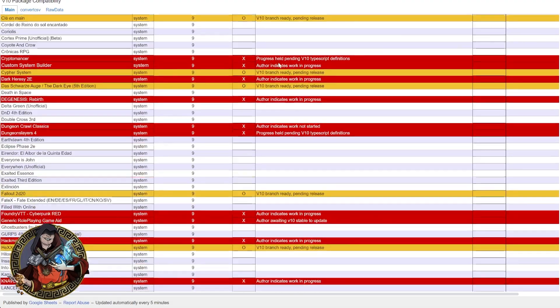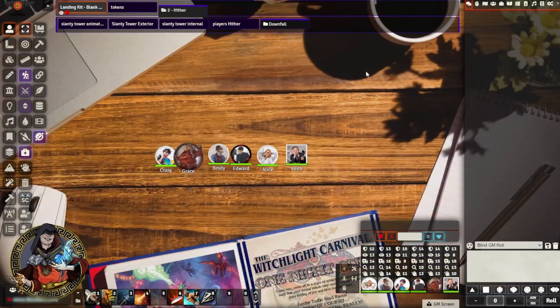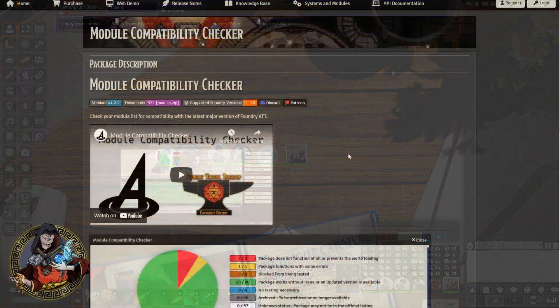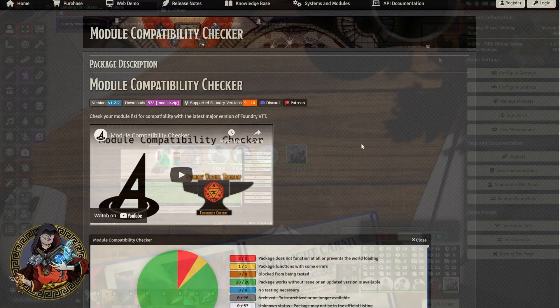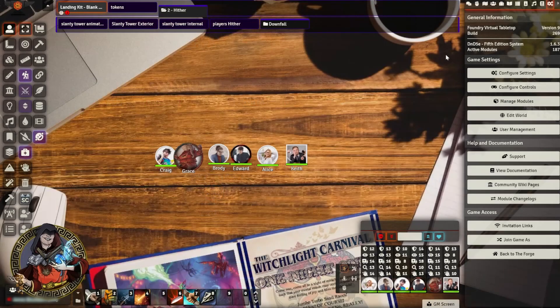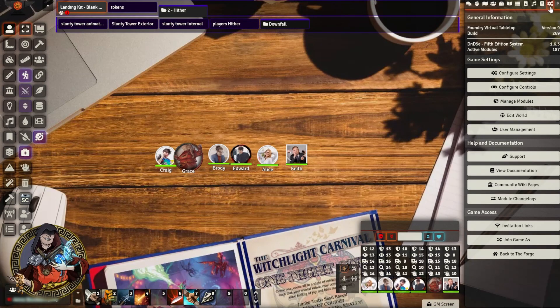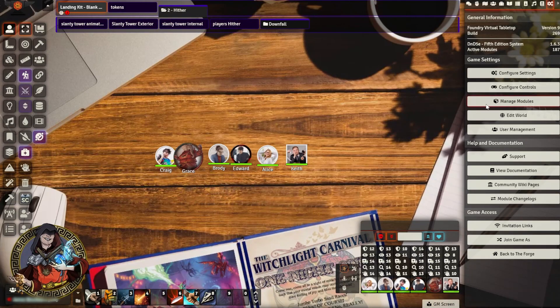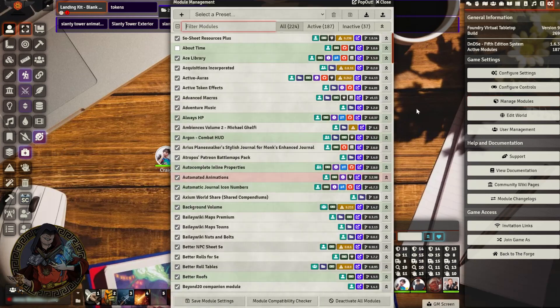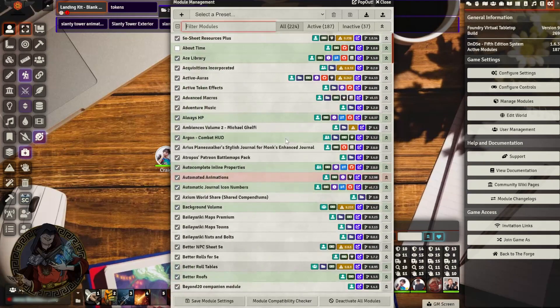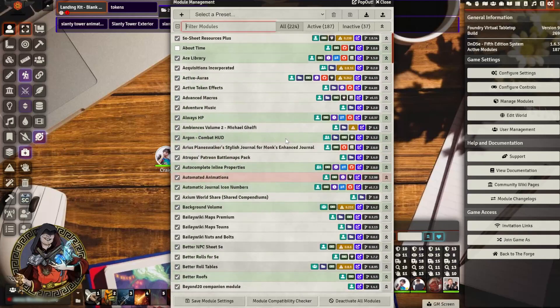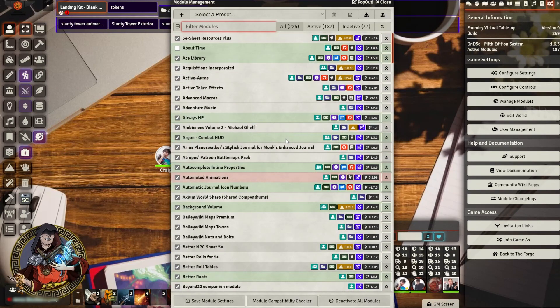Now to make this even easier in your game to check, there is a module that can help. The module compatibility checker will help you work out if your game is ready for upgrade to V10. Once the module is installed, we can go over to the game settings tab here, then we go to the manage modules section here. Now when we open it, what we see is that all the modules that I have installed are now showing different colors depending on that spreadsheet that we looked at earlier.